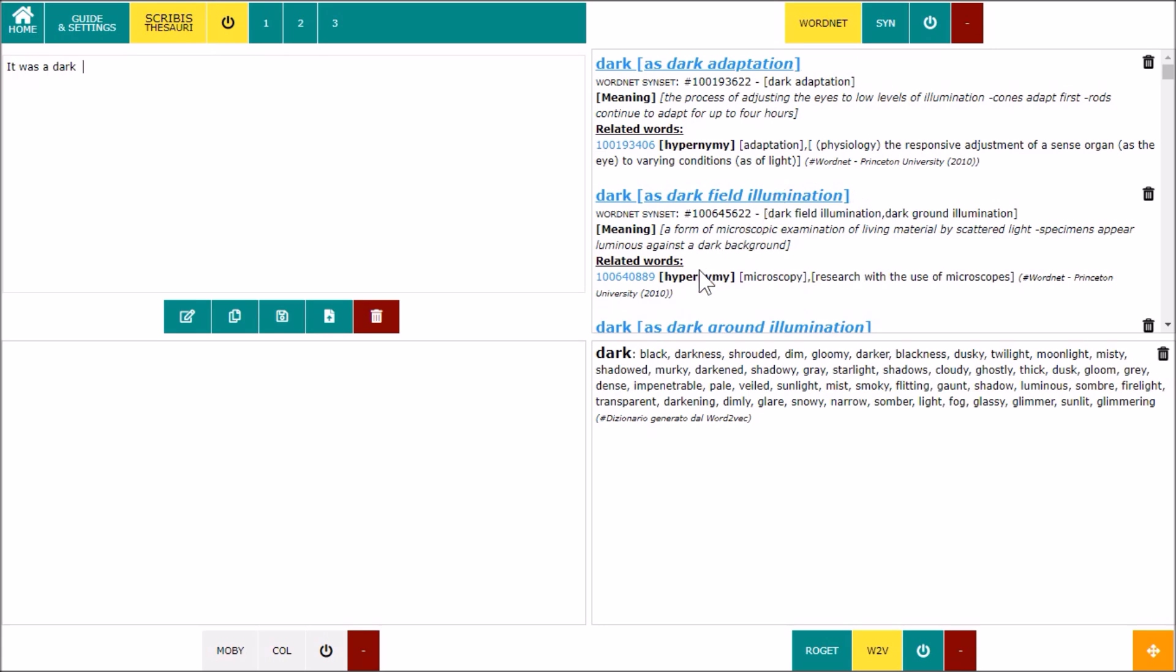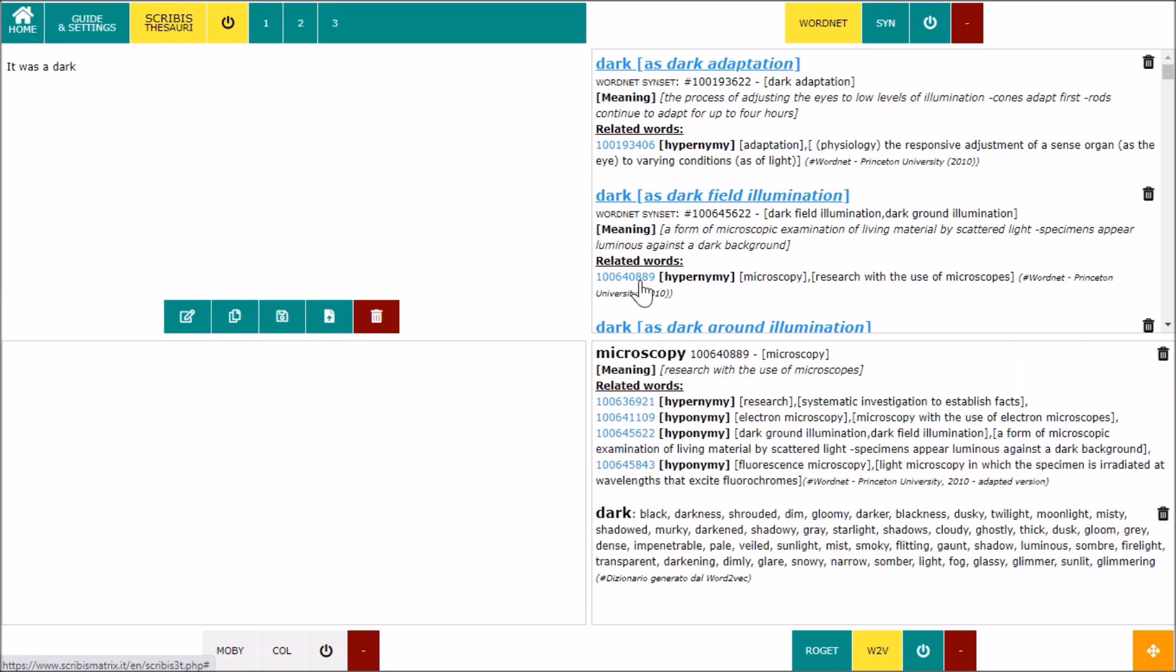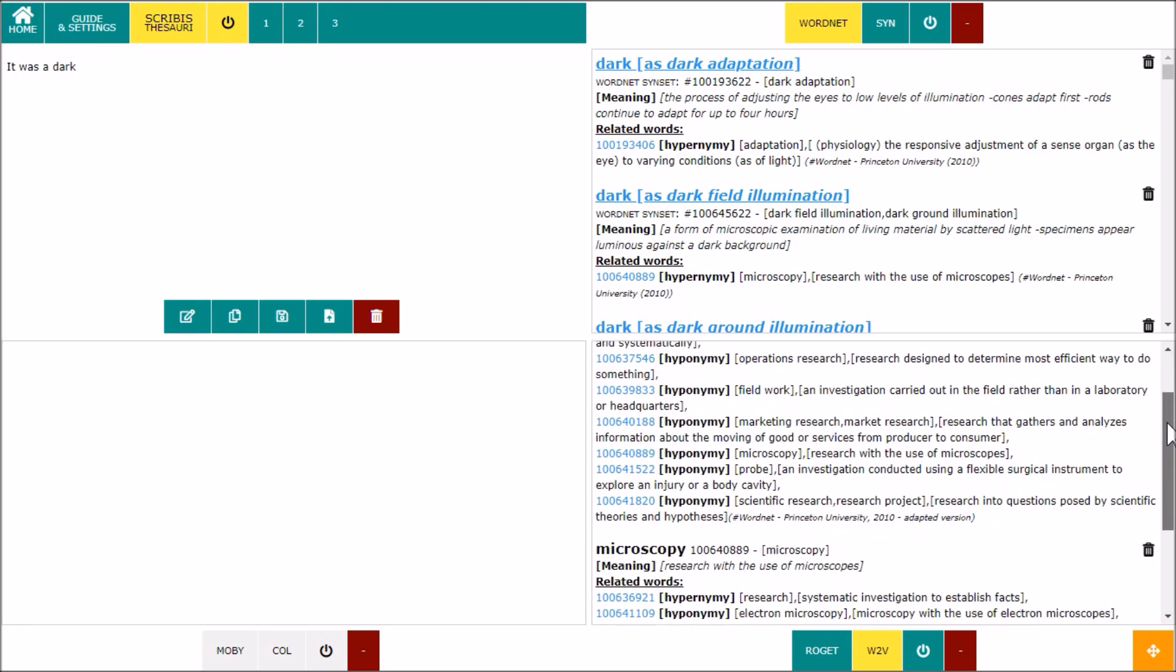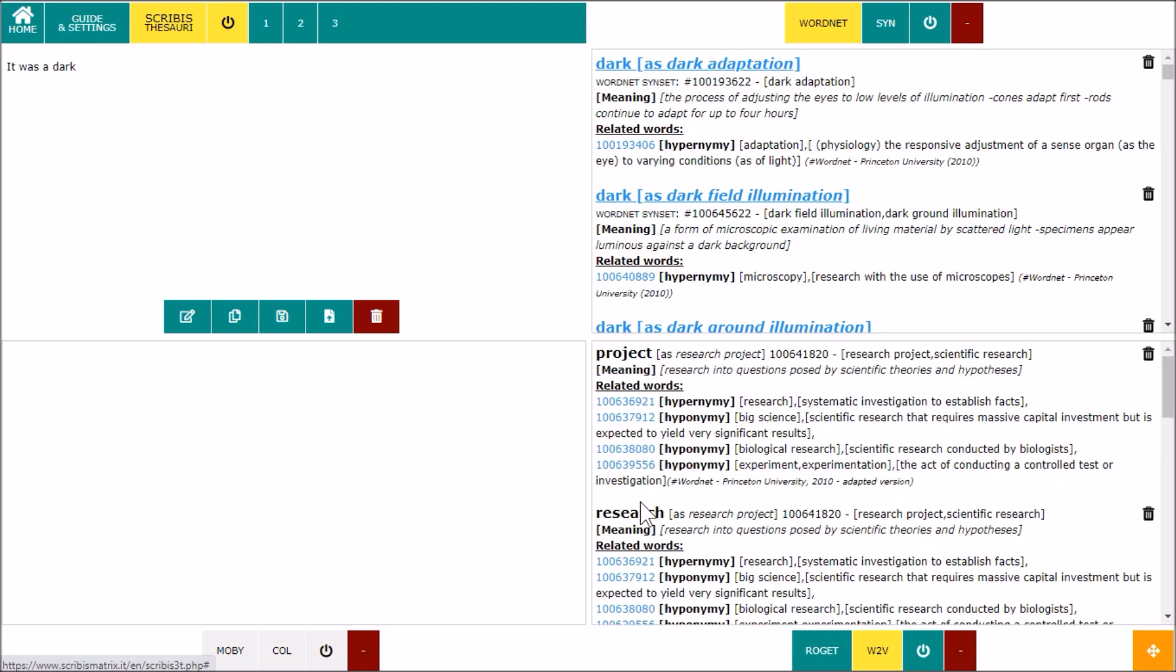WordNet deserves special mention. On Scribis, you can work with a slightly modified version of the original lexical database from Princeton University. To take advantage of the system of semantic relations in this database, each synset, identified by a blue number, is clickable, and you can navigate the English forest of words, where it is nice to get lost.